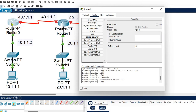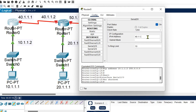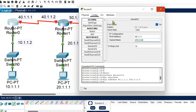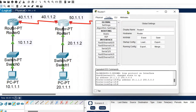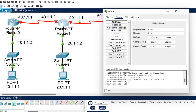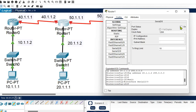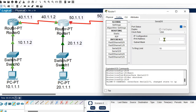For Router 0, serial 2/0 has only one router connection. Configure serial 2/0, turn it on, and add an IP address from network 40. For Router 1, which is labeled as Router 1, there are two more connections beyond its directly connected host network. It needs configuration at serial 2/0 and serial 3/0. For serial 2/0, turn it on and provide the remaining IP address of network 40, since this port is connected to network 40.